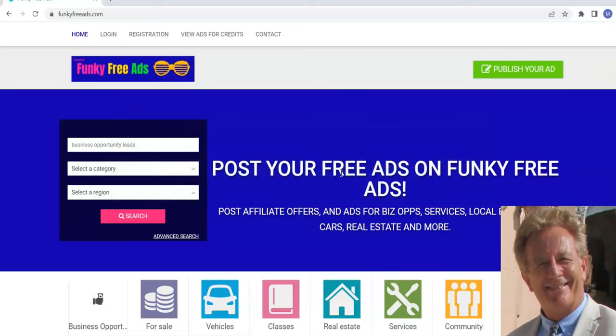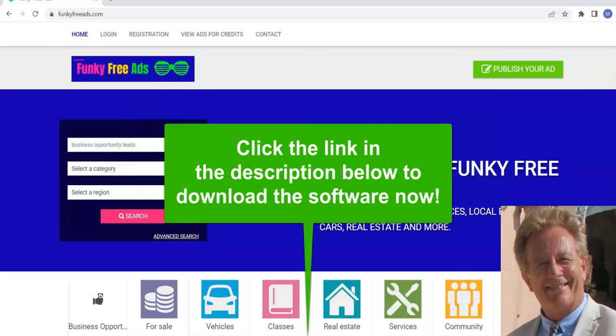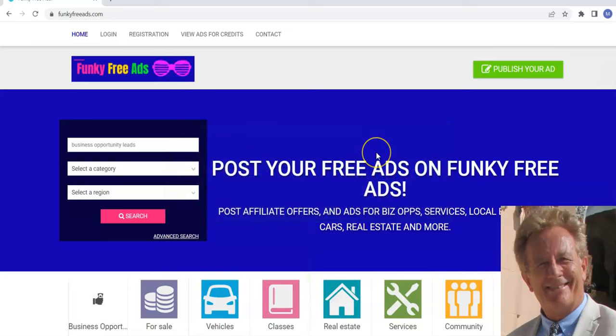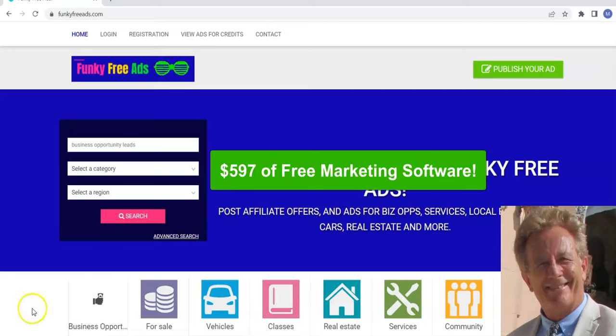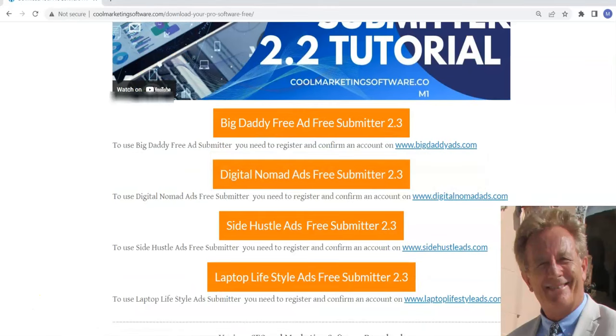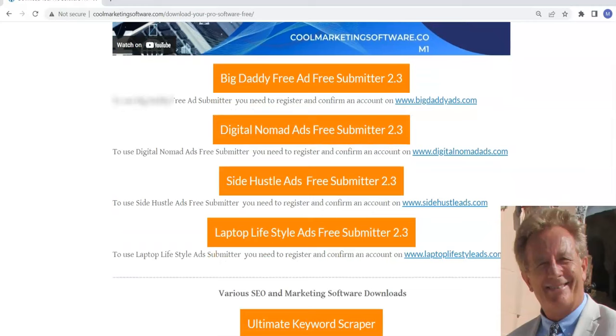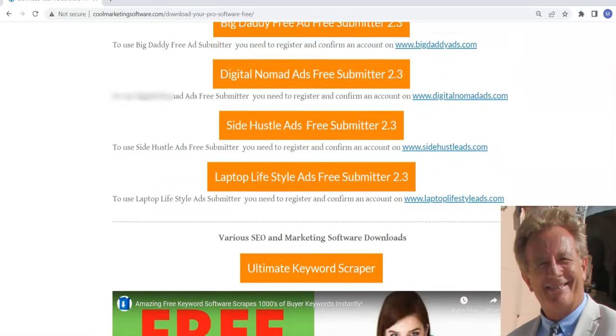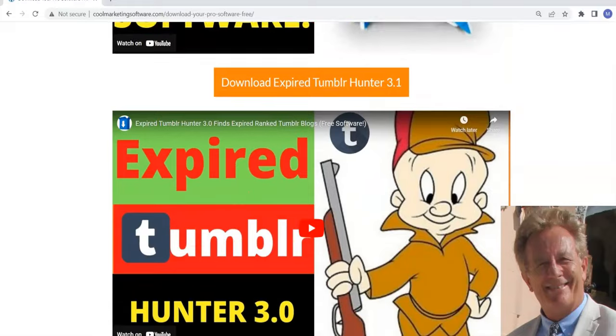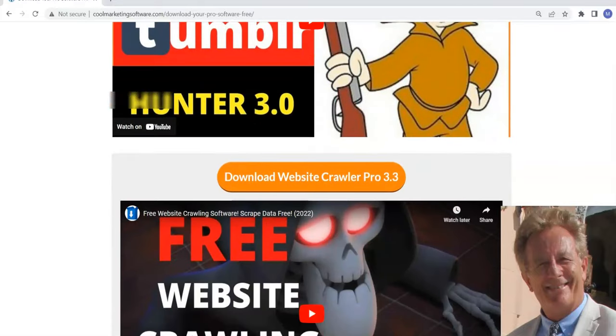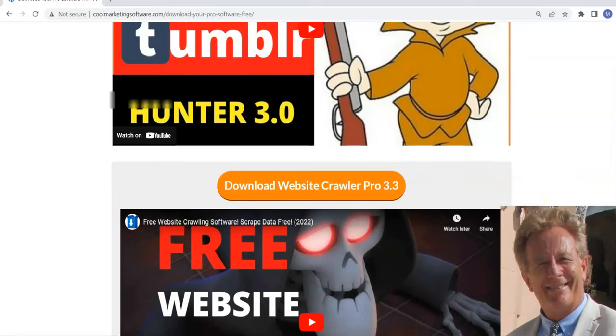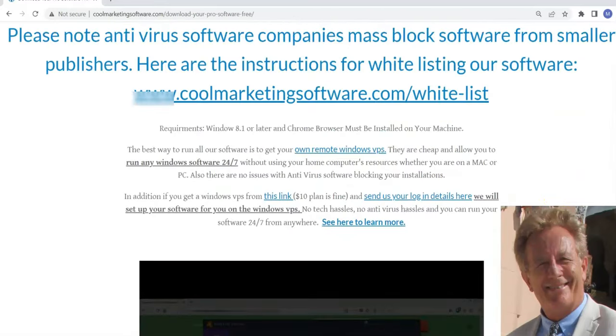All you have to do is click the link below and join our newsletter and you'll be redirected to a page where you download not only this software, but $597 worth of other software including SEO software, keyword scraping software, video software, all kinds of free software that you can use to help get more leads and traffic to your offers.